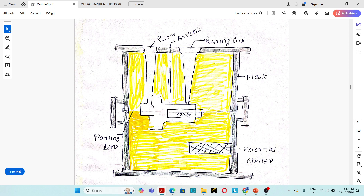Gating system is a very important part. Gating system is defined as the path through which the molten material flows into the mold cavity. Gating system commonly consists of: pouring cup, sprue, runner, and gate.